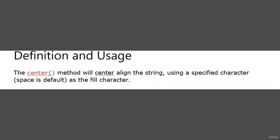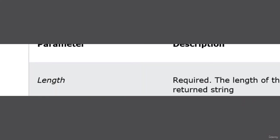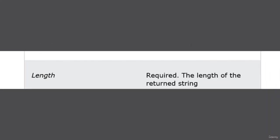It will put space before the string so that it can center the string. The syntax is string.center with two parameters: length and character. The length parameter means the final length of the returned string.